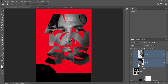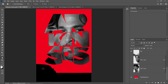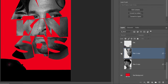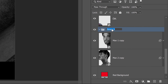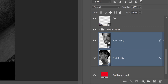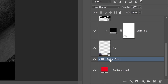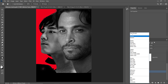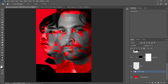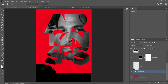What I'm going to do now is go back to these two layers at the bottom, put them into a group, and call this 'Bottom Faces.' I'll select them and drag them into the group. You can see the indentation showing they're inside the group. With the group selected, I'm going to change the blending mode from Pass Through to Luminosity, and then change the opacity to 25%.